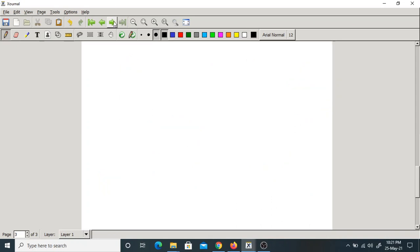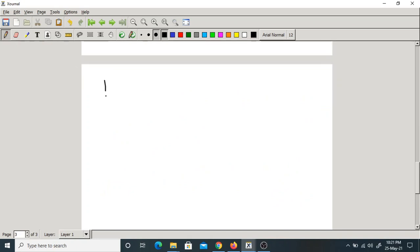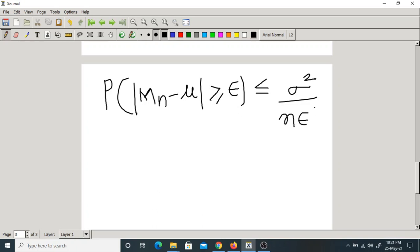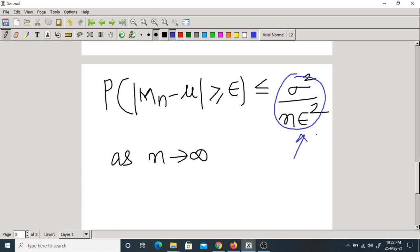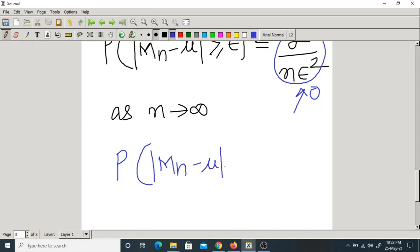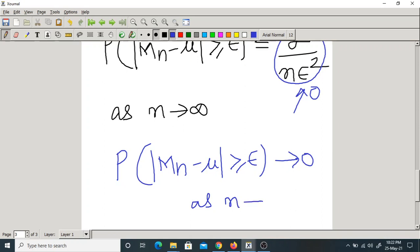So according to Chebyshev's rule, probability that |Mn - mu| ≥ epsilon is less than or equal to sigma²/(n · epsilon²). But as n tends to infinity, this quantity tends to zero — because n is in the denominator. That is why this probability, P(|Mn - mu| ≥ epsilon), is limiting to zero as n tends to infinity.